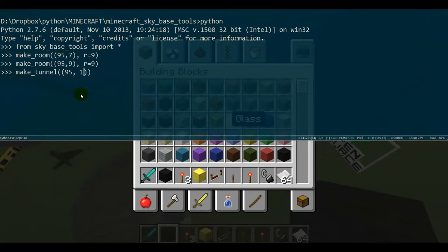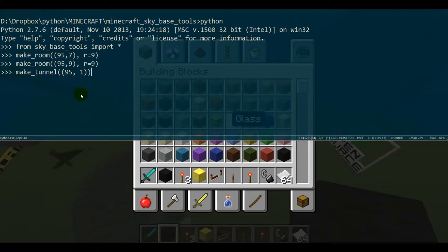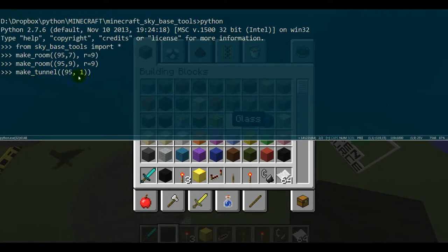For the first one we want the block type and we're going to do colored glass again, 95, and let's do one. I think that's white but I'm not sure. It also takes a radius optionally. Actually, let's just leave it as the default. I think the default is like four or something like that. It's a pretty good size for a default. So we can call make_tunnel and pass it a block type.